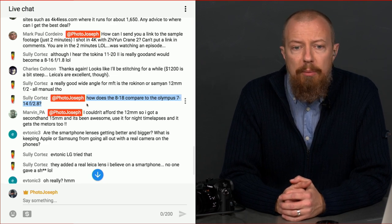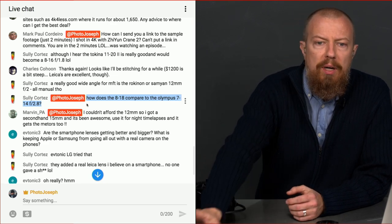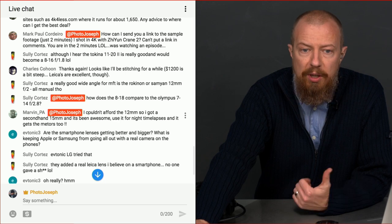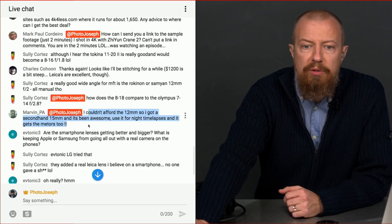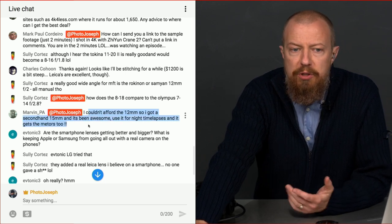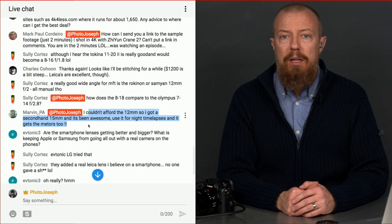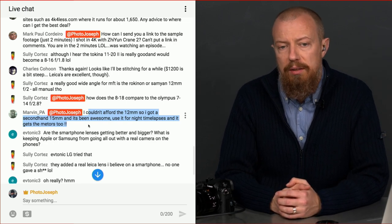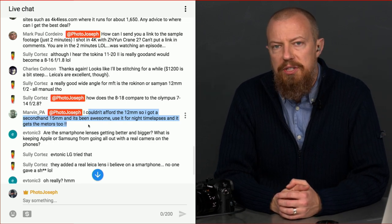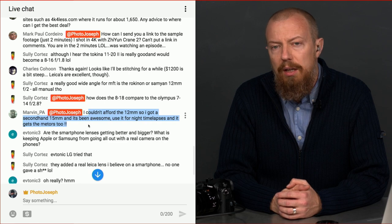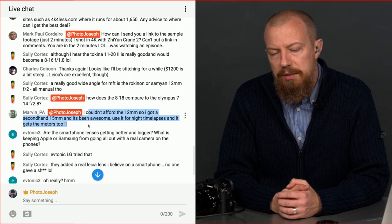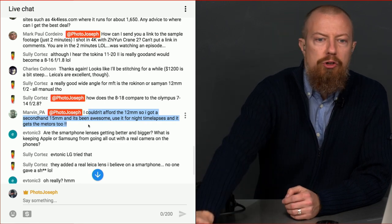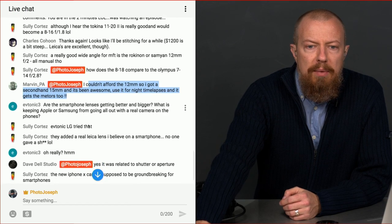Marvin says, I couldn't afford the 12 millimeter, so I got a secondhand 15 and it's been awesome. Use it for nighttime lapses and it gets meteors too. So you're talking about the 15 Leica, I'm assuming that's that Summilux or whatever. The Leica lens 15 F1.7. Beautiful lens. Beautiful lens. It's one of my favorites for sure.